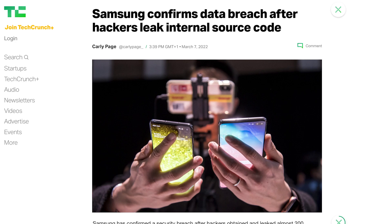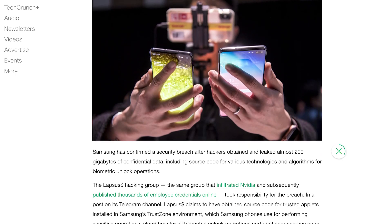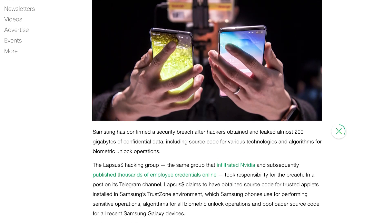Hey everyone! As you're probably aware, Samsung has had a pretty significant data breach with nearly 200 gigabytes of source code being made public — or involuntarily open sourced. This attack was done again by the Lapsus group, which is specifically known as a ransomware group who targeted Nvidia recently.